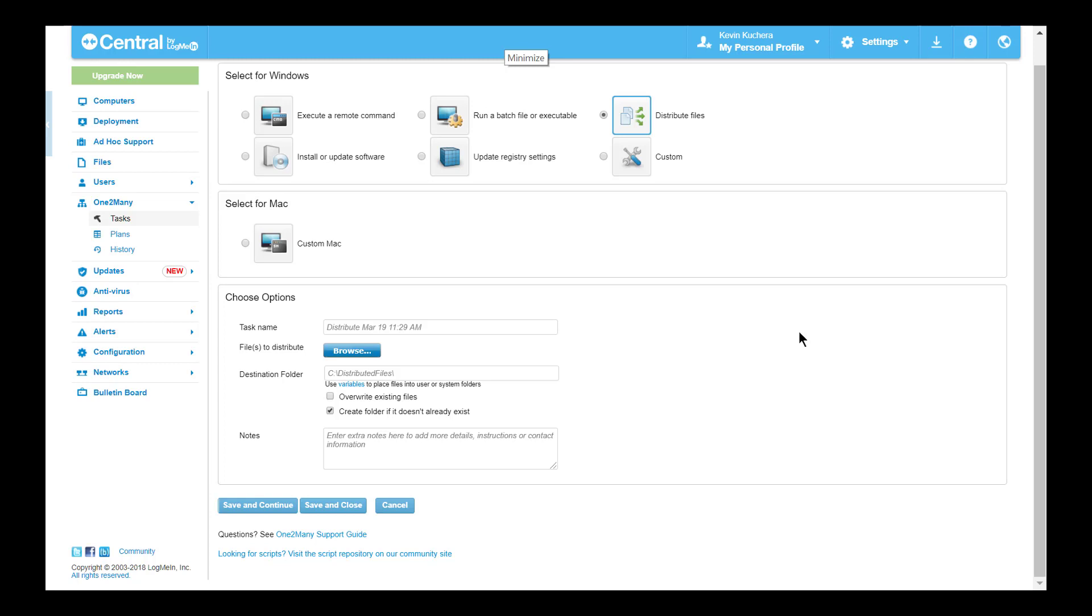Configure a plan that can be used to provision computers with all necessary files or installer packages. One of the major advantages of the distribute files section is the ability to set down a specific file pathway or create the pathway if it doesn't exist, as well as the option to overwrite files if they exist already.